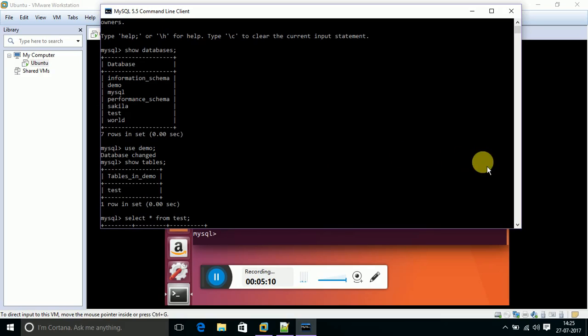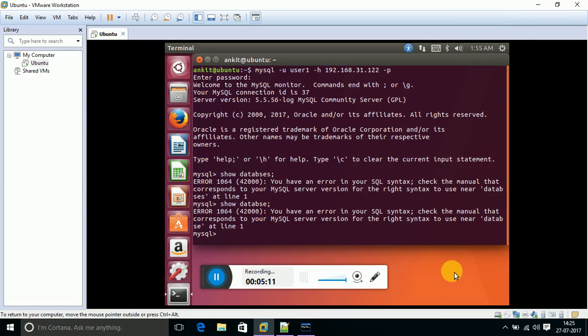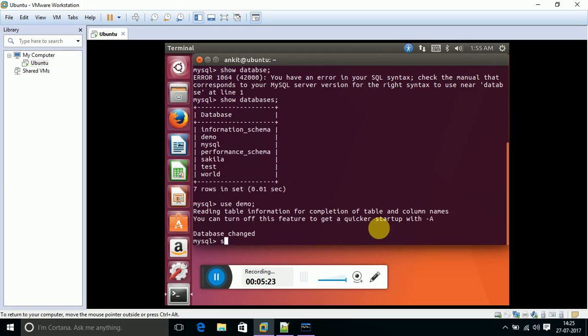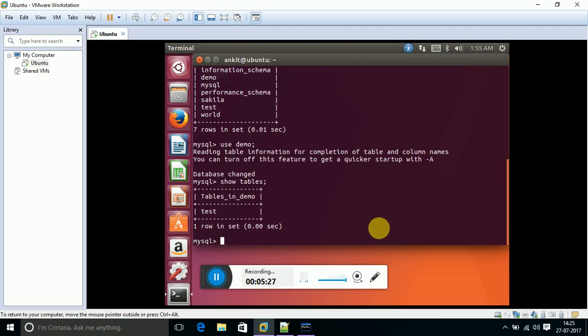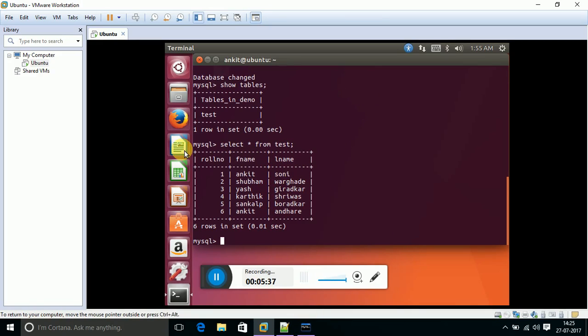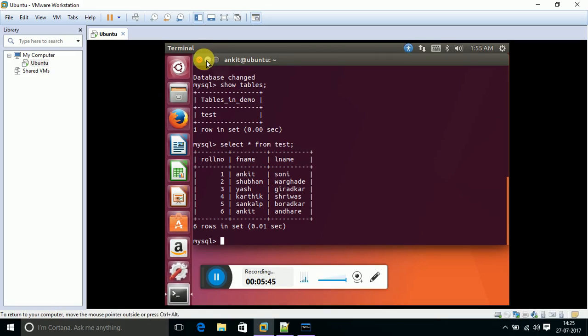Show databases - yeah it's showing. Use demo - yeah it's perfectly working. We have the connection and can access the table that is created onto the host machine from the local machine by using the IP address of the host machine.